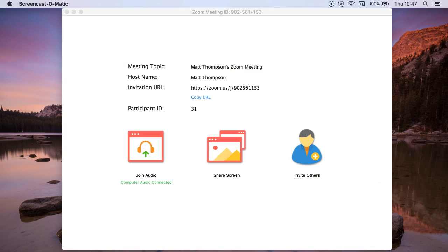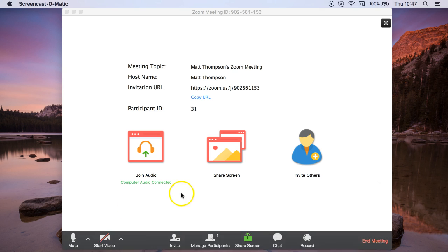Hi, this is Matt from Smart Online Tutoring again, and I want to show you another great feature that you can use with Zoom and screen share.